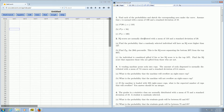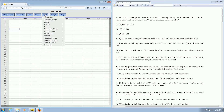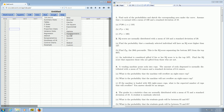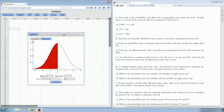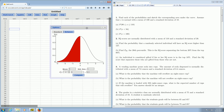The distribution is normal and we're asked for a probability, so we're going to use the normal distribution. Go over to where it says Stat and left-click on that. Then go to Calculators and look for the normal distribution — there it is. Left-click on Normal, and this window opens up.